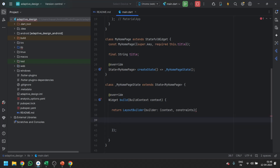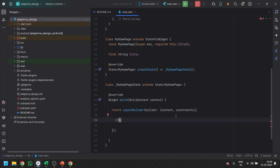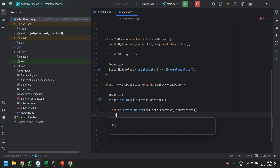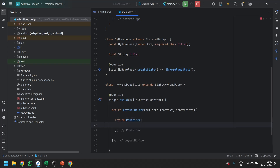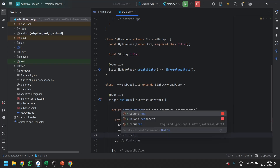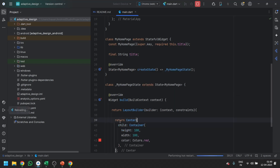This is the basic syntax. What you need to do is just use an if statement. In the design part, return anything — for now return a Container with width and height of 100, color set to red, and center it. Let's save this design.